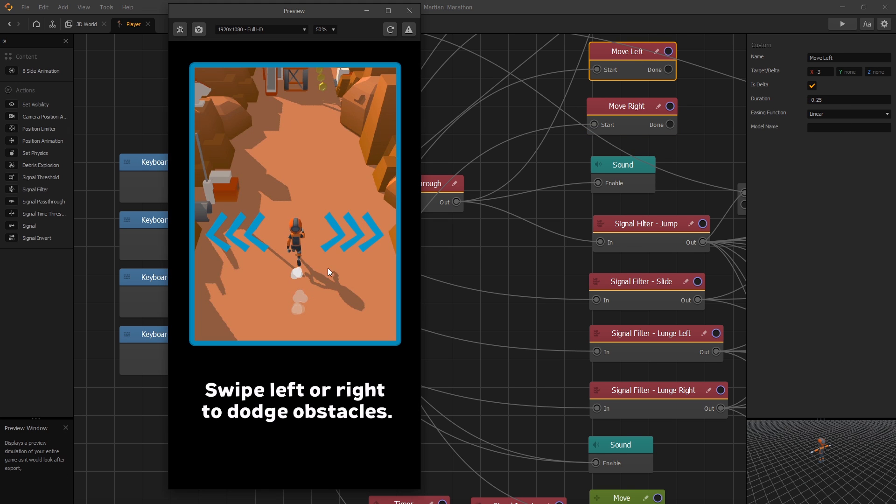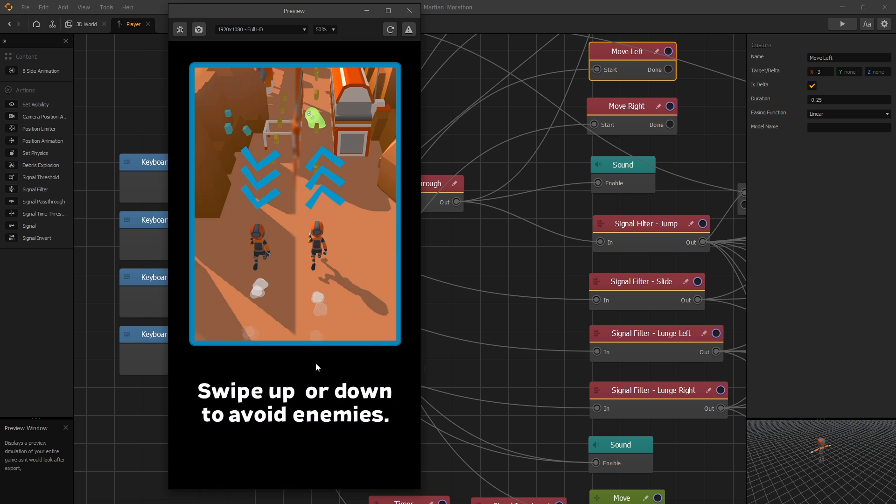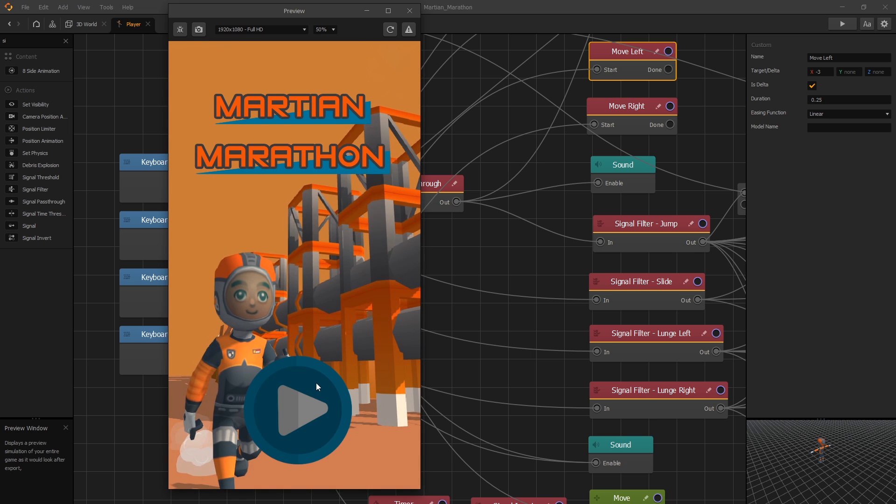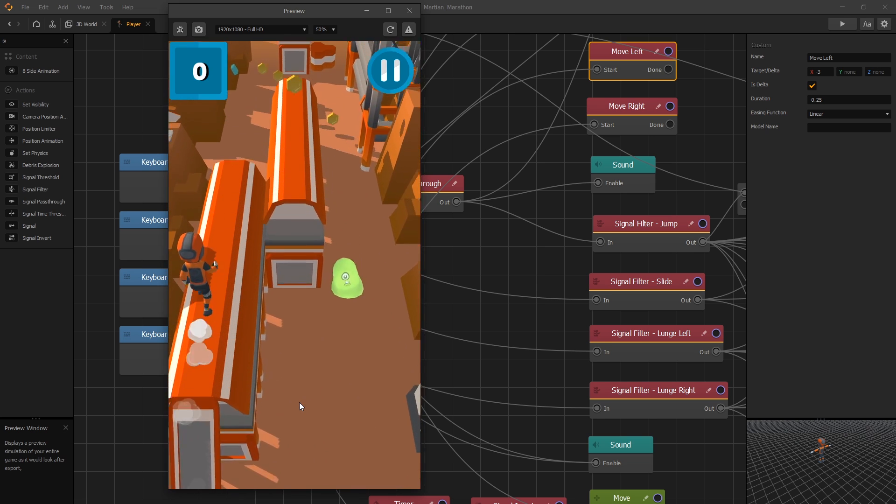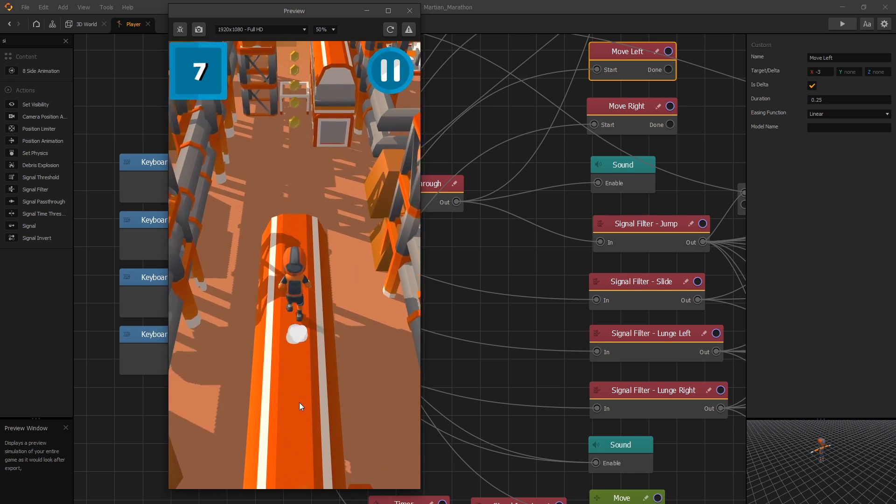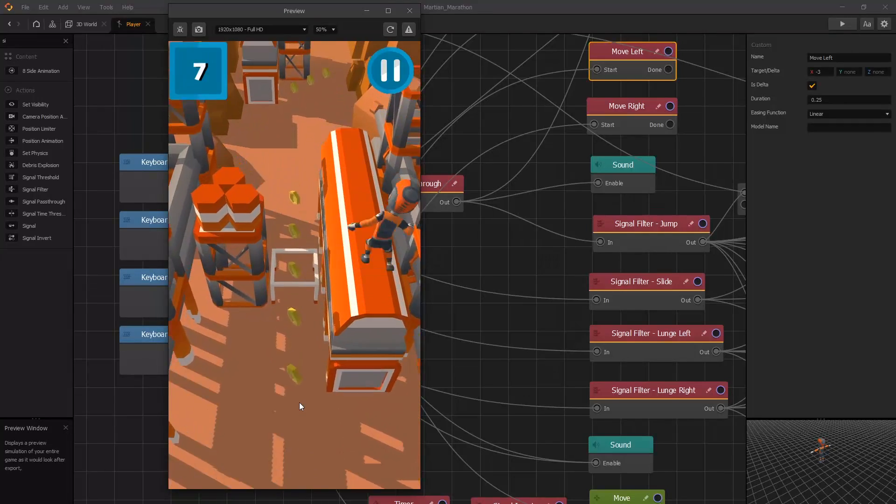And now you can click play, and you can see that the movement is slower now and feels more natural.